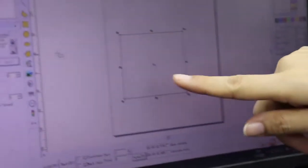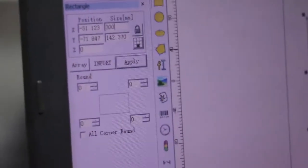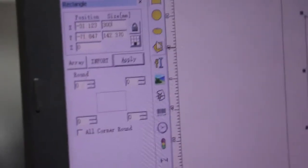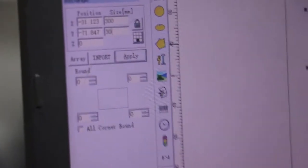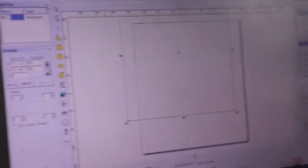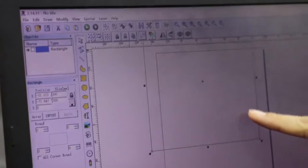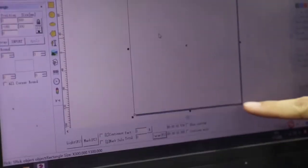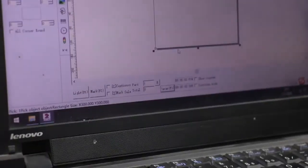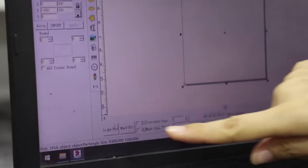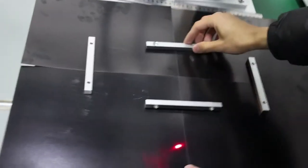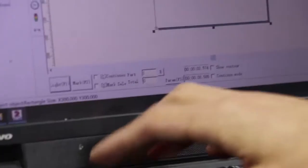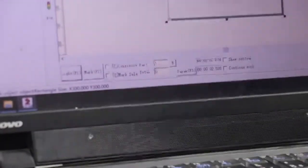Now we edit a square, set the size in 300mm and 300mm. Click apply button, then put it in the center. Now click the light button. Now click the mark button.